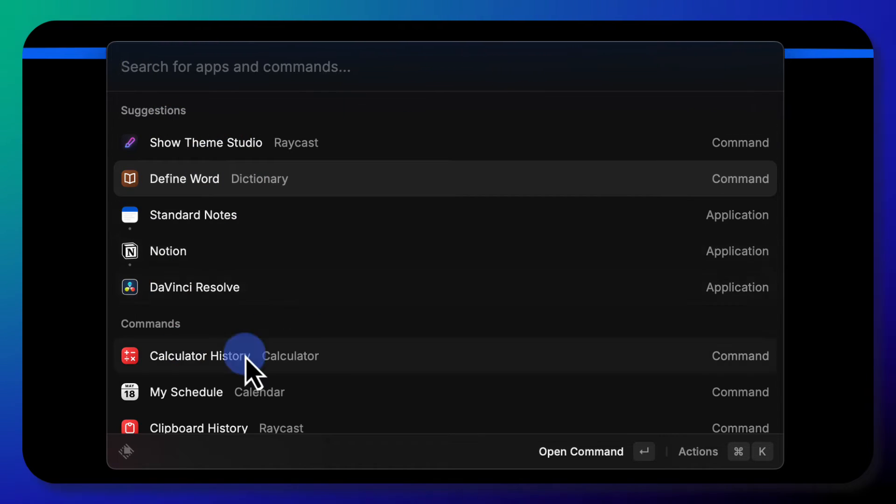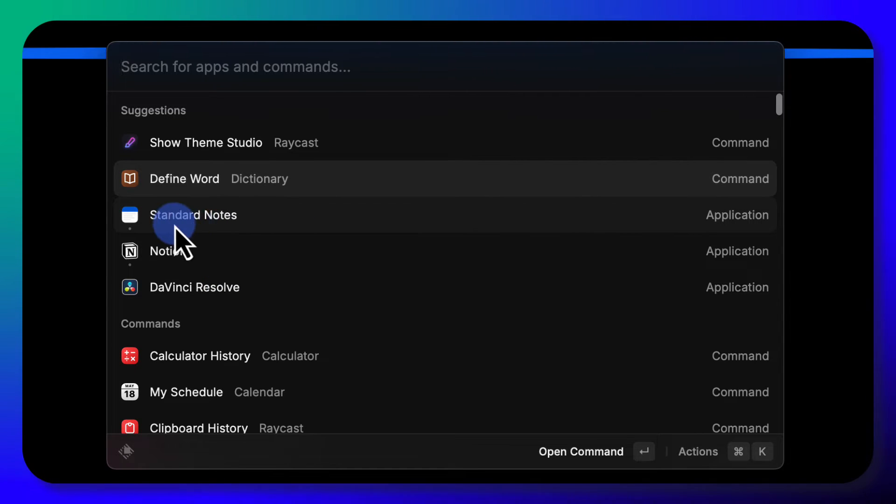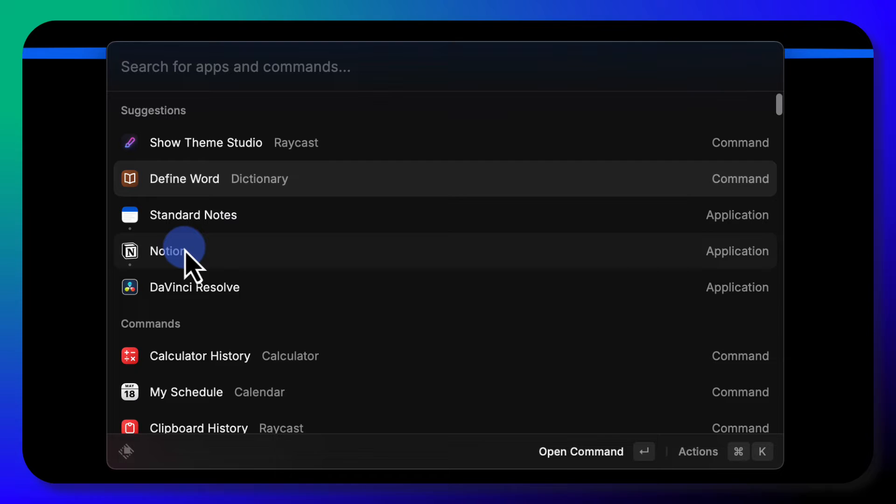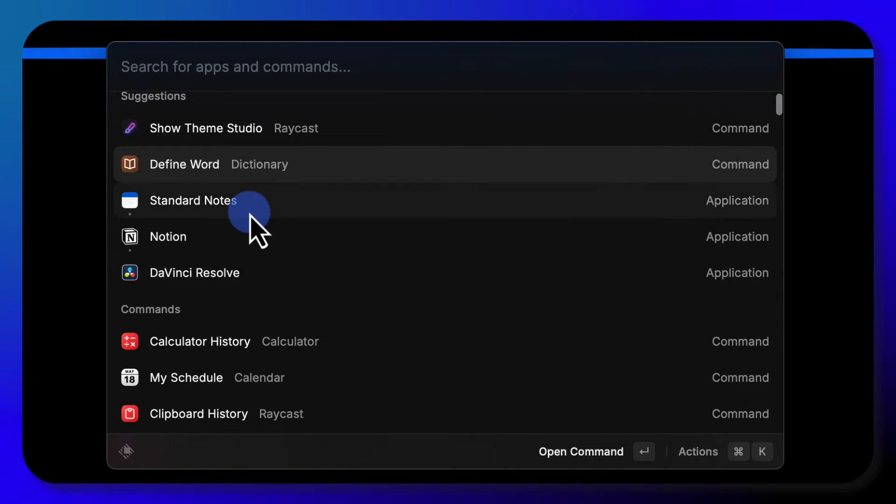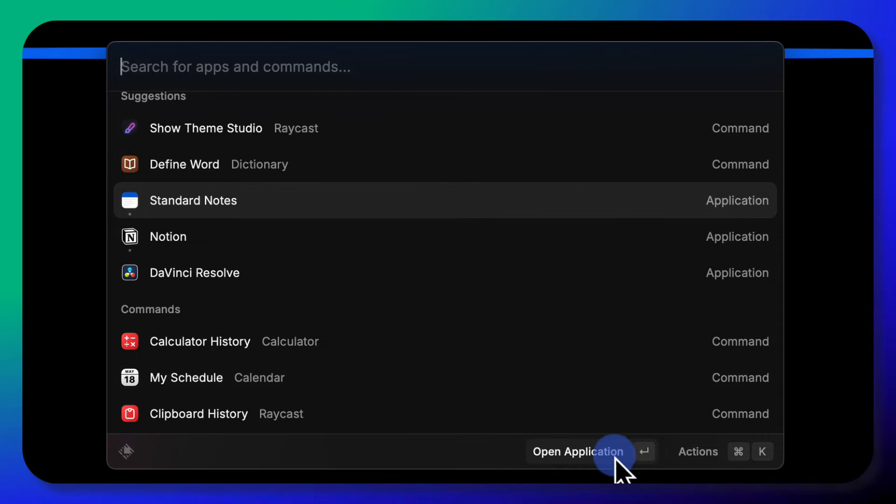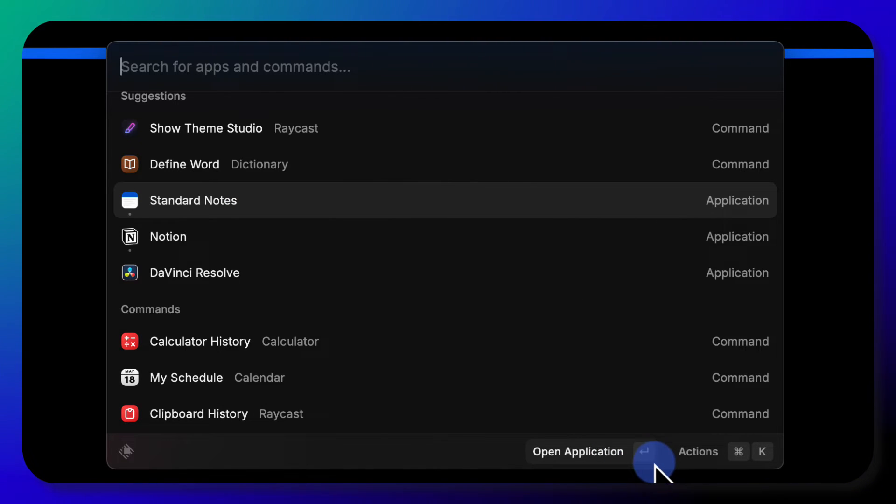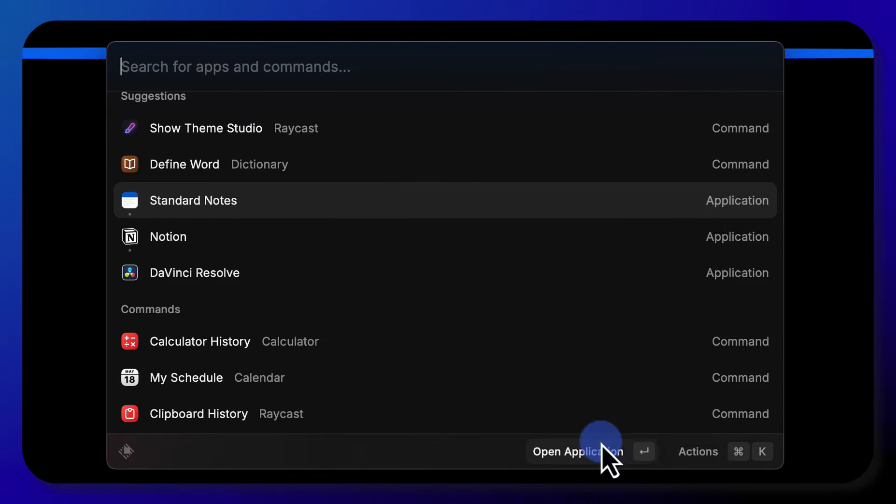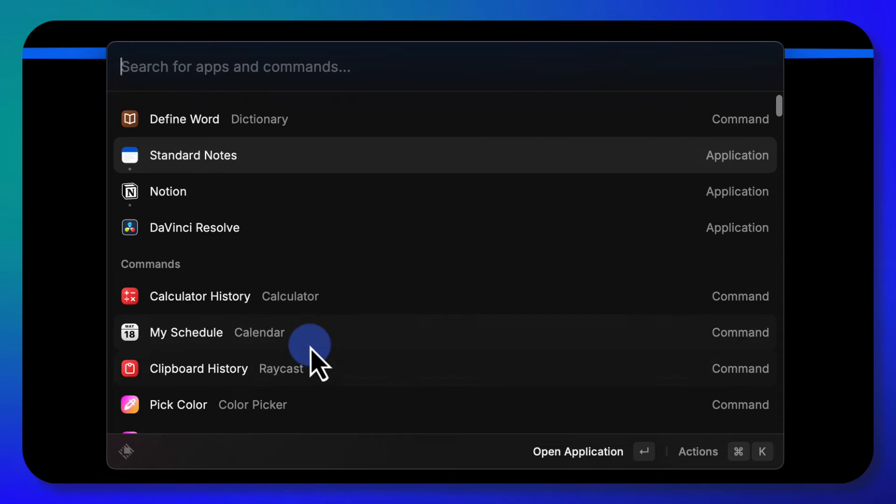You can open up other apps on your computer. So in my case, I have Standard Notes, Notion, DaVinci Resolve. I can simply click on those and it highlights it. And then to open it, you just hit return or enter on your keyboard and that'll open that app.